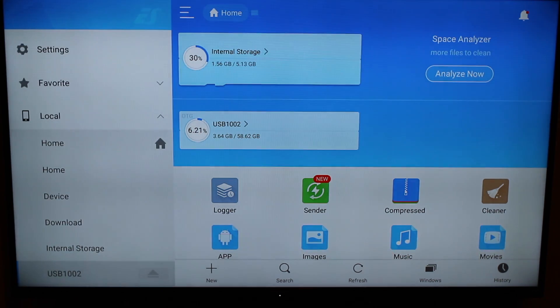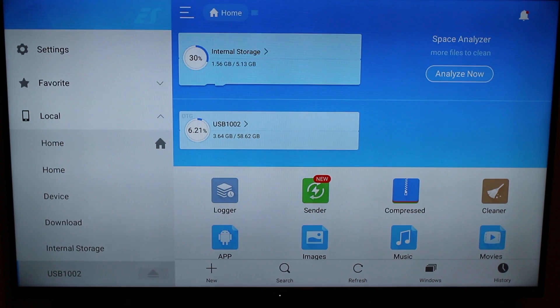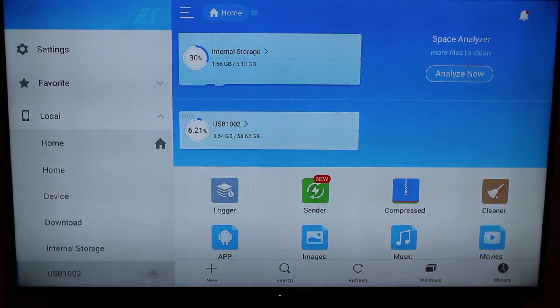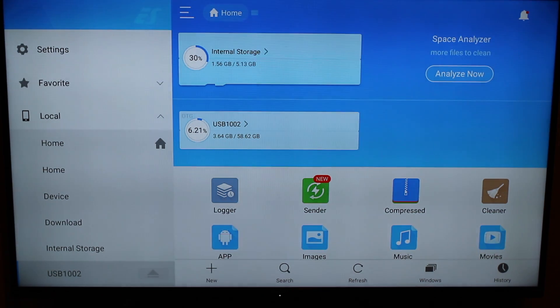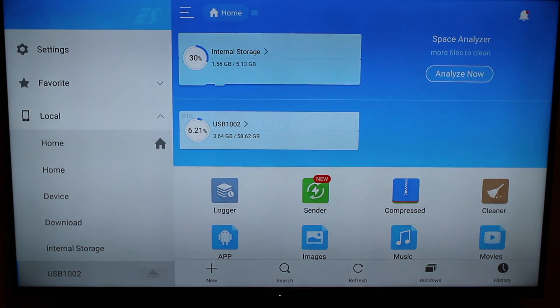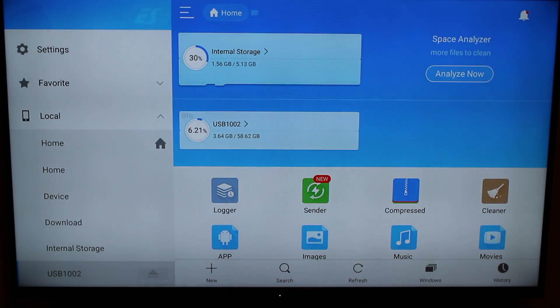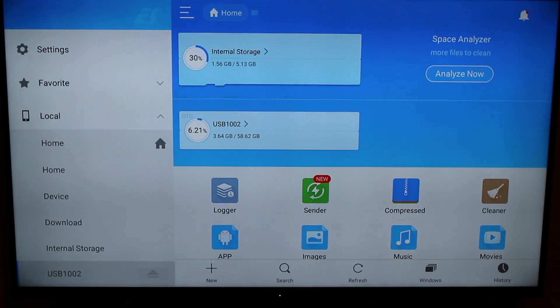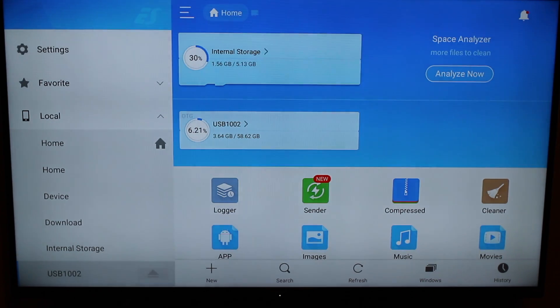Now you're going to look for USB. Now mine says USB 1002. Yours may see something else. But you're going to look for USB. Yours may even say the name of your USB flash drive if you're cool enough to name it. So you'll find a USB flash drive. You're going to click on USB 1002.